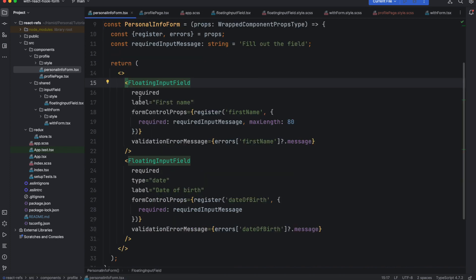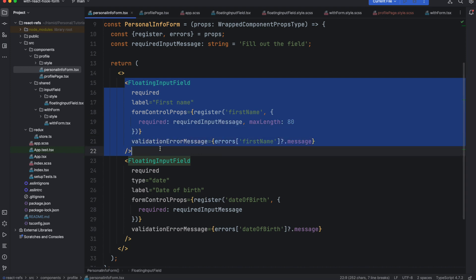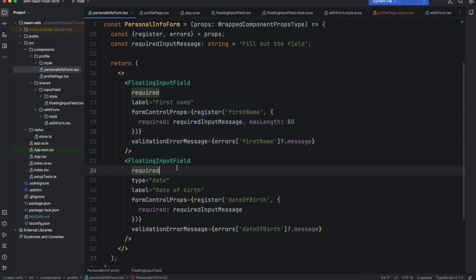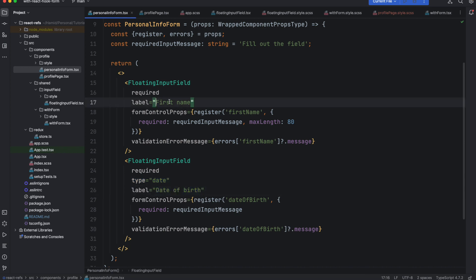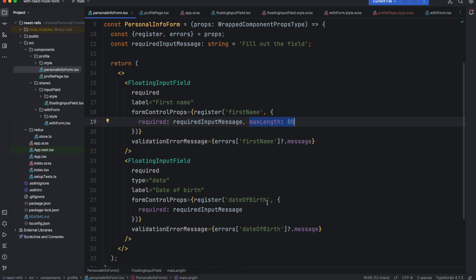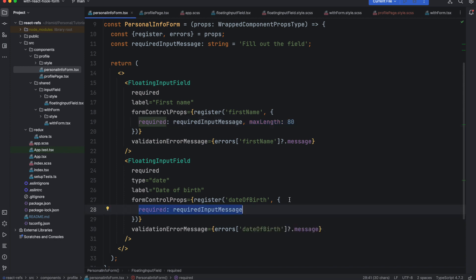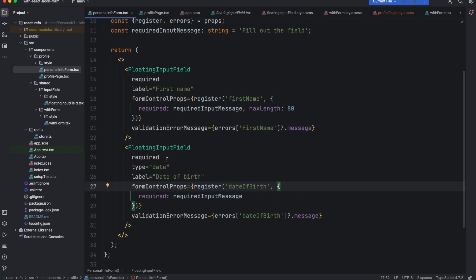But if you want to have a date type we need to pass type into our component, so this way it will show the date picker. Of course the label is different from the previous one, and in this one we don't have any max character length requirement. We just have the required, so this field is required only and that's the only validation that we want to enforce on this field.